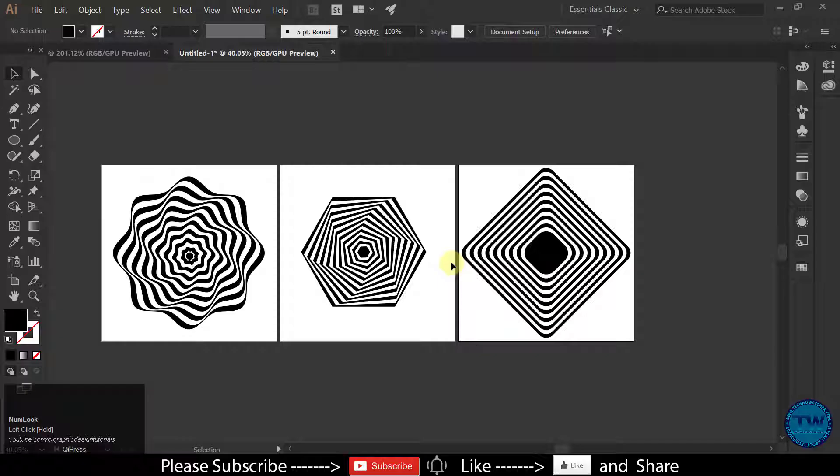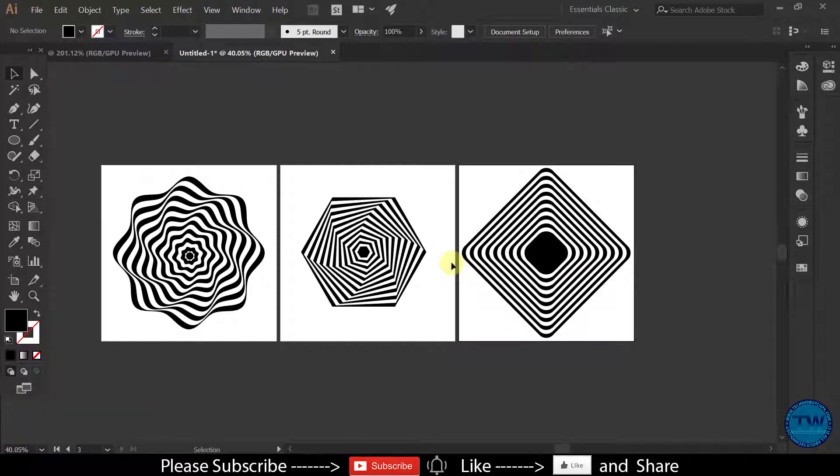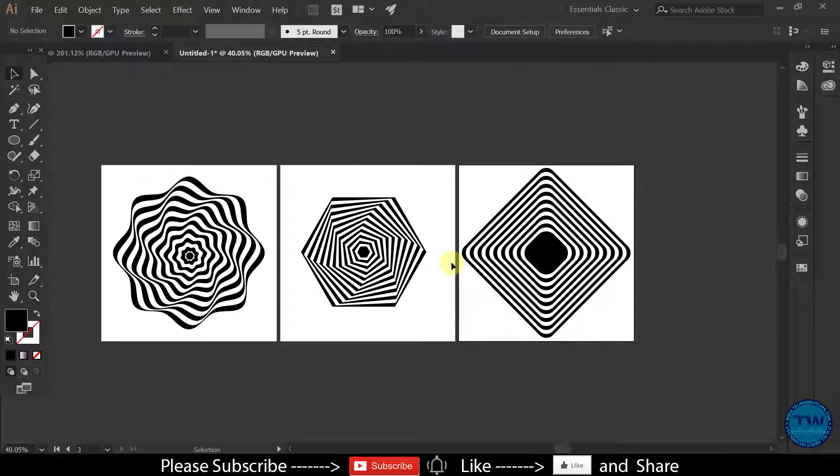Hello everyone. Welcome to another Adobe Illustrator tutorial. I am Asaj and you are watching my YouTube channel Graphic Design Tutorials. Today we are going to create these kind of shapes in Adobe Illustrator which is called Op Art. So let's get started.